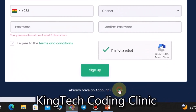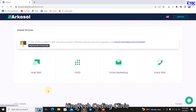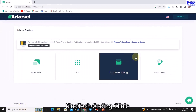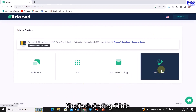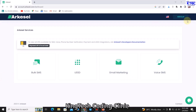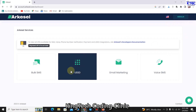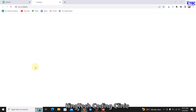I already have an account with Arkasel, so let me quickly go ahead and log in. I'll just click on Log In. This is the interface — we have other features besides bulk SMS, including USSD, email marketing, and invoice SMS. You can explore whichever you want, but let's focus on the business of the day, which is bulk SMS.